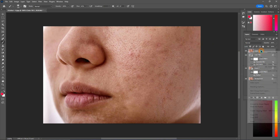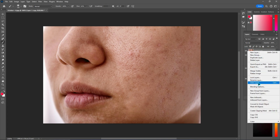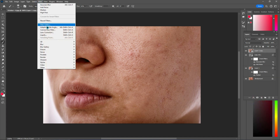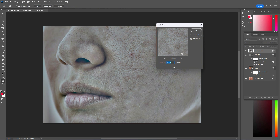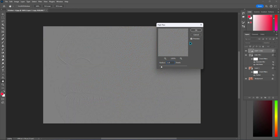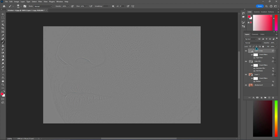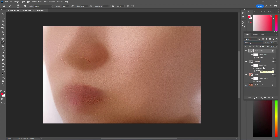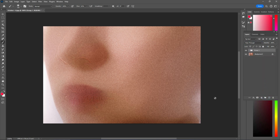Go to Filter > Blur > Gaussian Blur, set the radius to 1.5, and hit OK. Turn on the through layer, right-click and convert to smart object. Go to Filter > Other > High Pass, set the radius to 1.8, hit OK, and change the blend mode to Vivid Light.